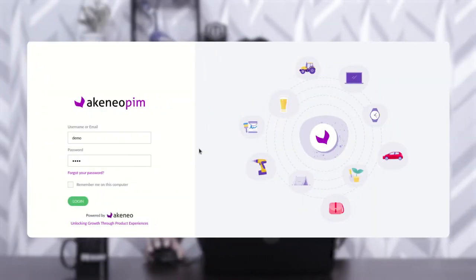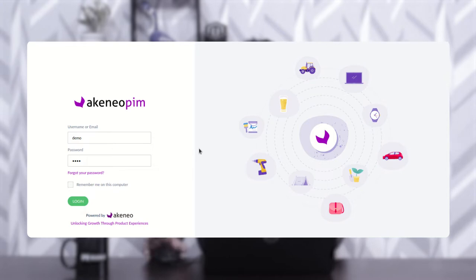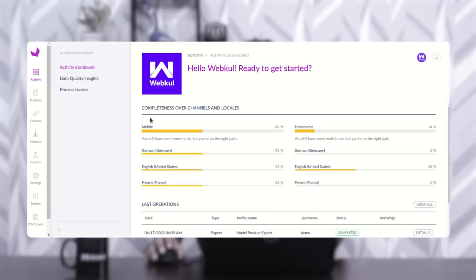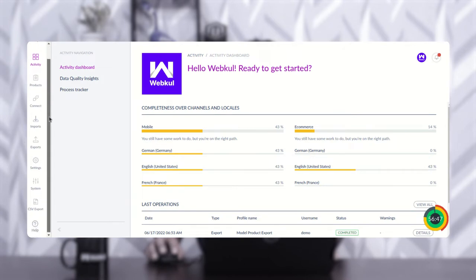Let's hop on to the Akeneo backend panel and check the workflow of the Akeneo Custom CSV Export plugin. Right now I'm at the Akeneo backend panel, so I'll be logging in by entering the username and password and tapping on the login button. After successful installation of this plugin, you'll find one option on the admin side panel with the name 'CSV Export', as you can see on the bottom left-hand corner.